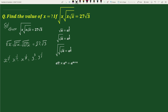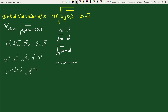Now using the exponential rule — a to the power m times a to the power n equals to a to the power m plus n — we can write this as x to the power 1 by 2 plus 1 by 4 plus 1 by 8 equals to 3 to the power 3 plus 1 by 2. On solving 1 by 2 plus 1 by 4 plus 1 by 8, we get 4 plus 2 plus 1 by 8, which equals 7 by 8.